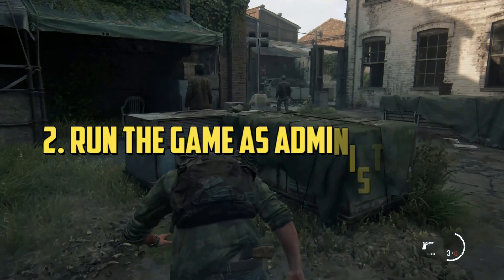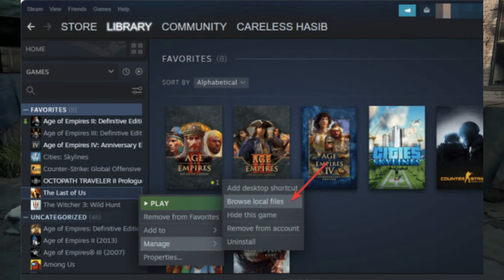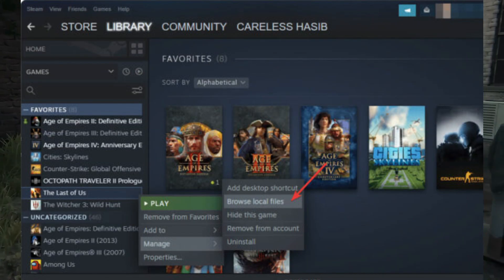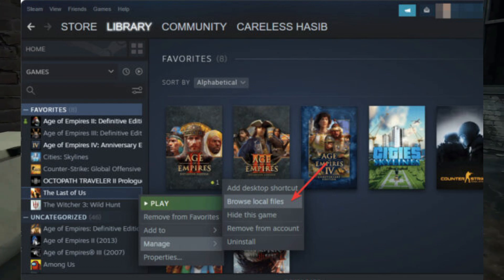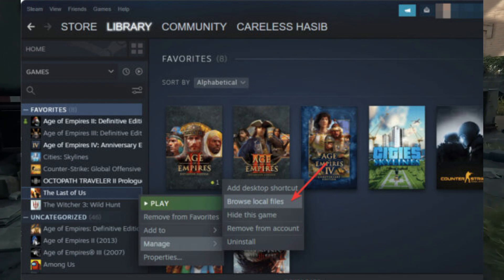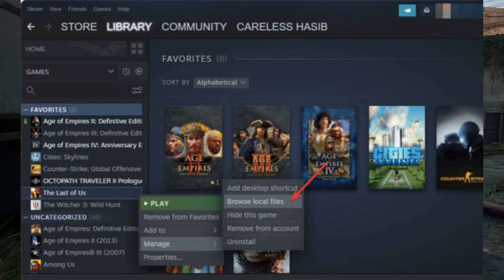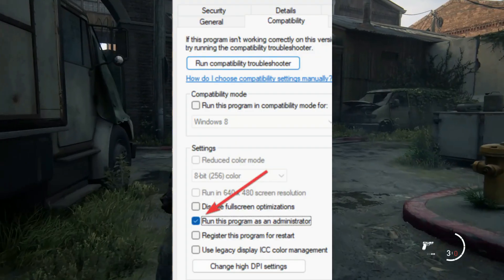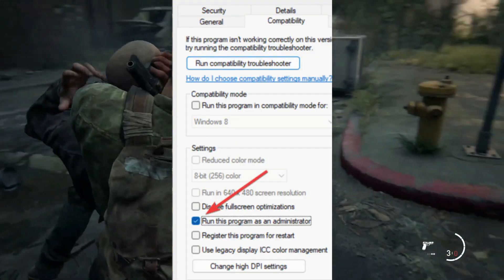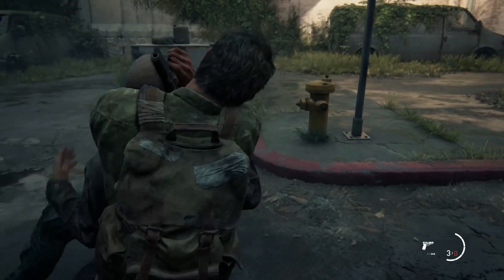2. Run The Last of Us as an Administrator. Open Steam and go to the Steam Game Library. Right-click on The Last of Us, go to Manage and click on Browse Local Files. Right-click on the .exe file of this game and go to Properties. Go to the Compatibility tab and check 'Run this program as an Administrator.' Click Apply and OK.